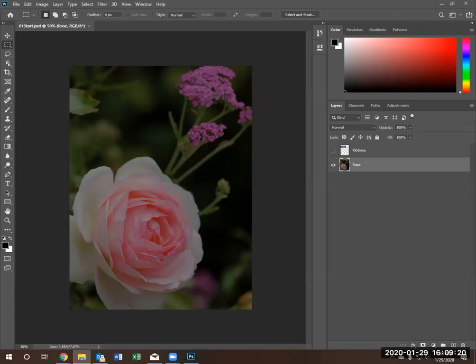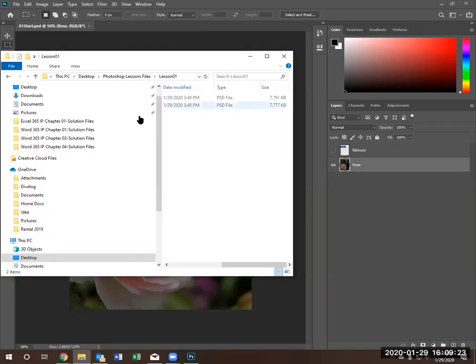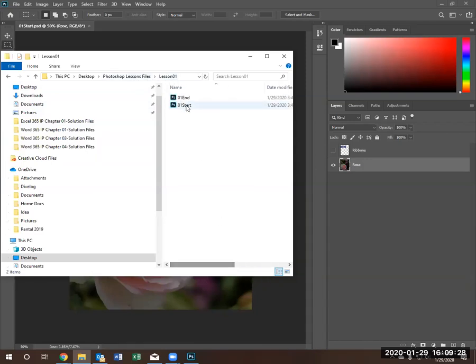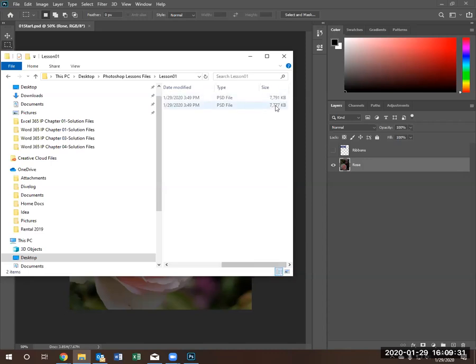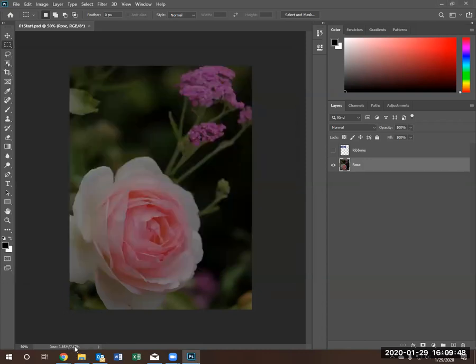If you look at the document size of the document that is currently lesson one, start file, you'll notice that the document is 7,777 kilobytes, otherwise known as 7.78 megabytes. If you look at the size of the document that closely resembles the size in megabytes, 7.67.